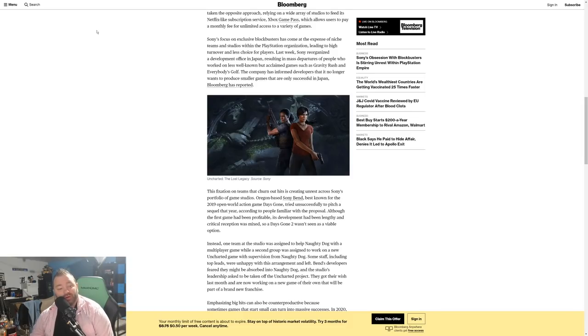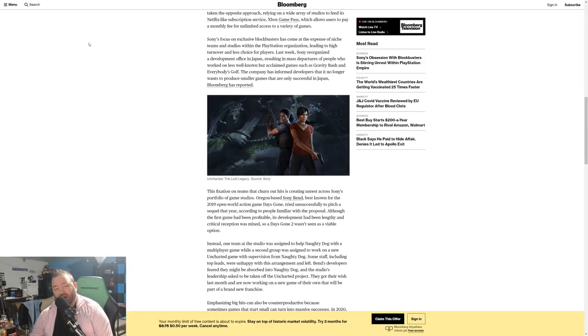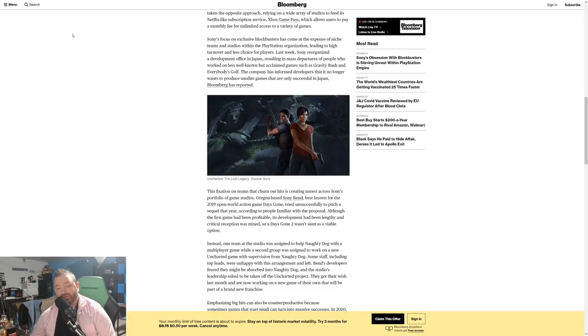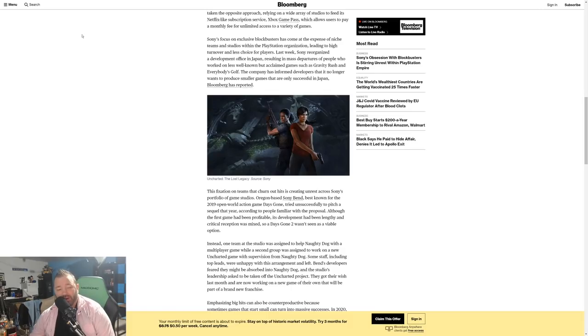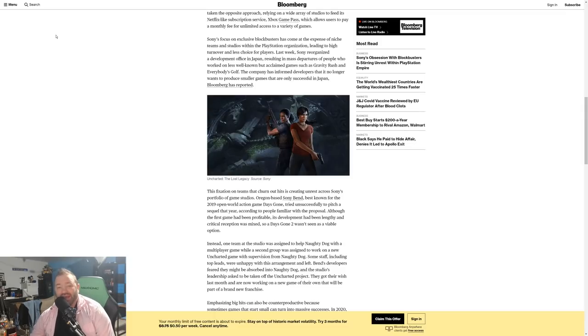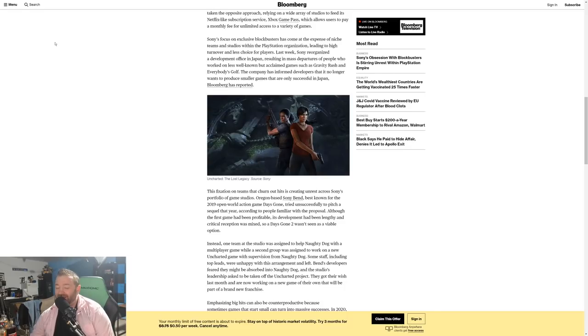This fixation on teams that churn out hits is creating unrest across Sony's portfolio of game studios. Oregon-based Sony Bend, known for the 2019 open world action game Days Gone, tried unsuccessfully to pitch a sequel that year according to people familiar with the proposal. Although the first game had been profitable—so they factually made Sony money—regardless of critical acclaim, it sold enough copies to be profitable. Its development had been lengthy and critical reception was mixed, so Days Gone 2 wasn't seen as a viable option. So basically Sony said hey look, yeah you made us some money, but your game isn't critically acclaimed, so fuck you.